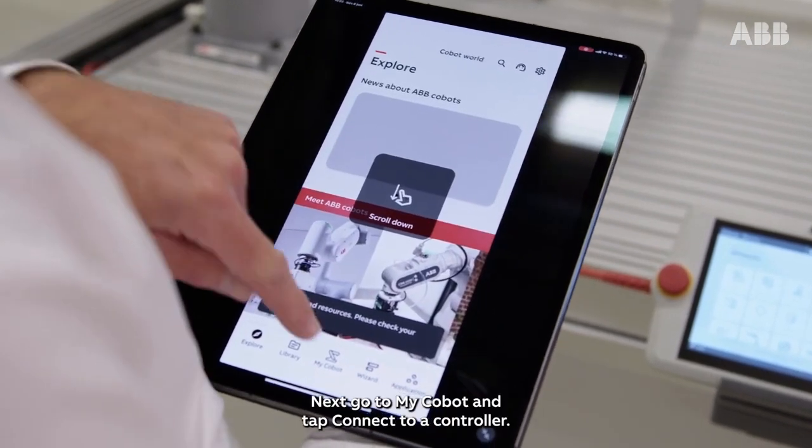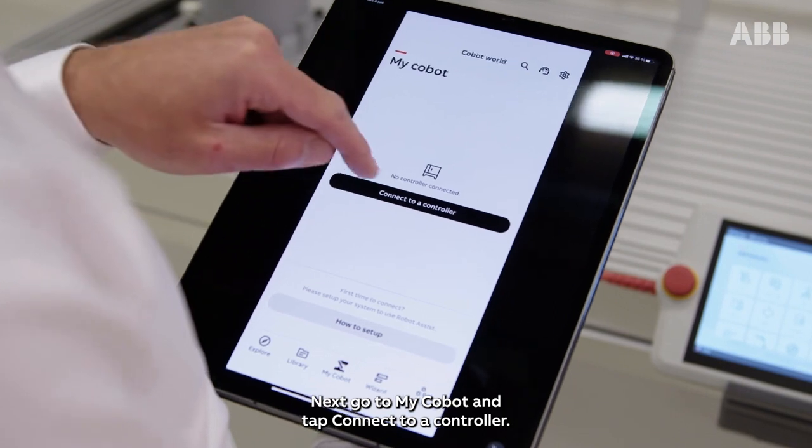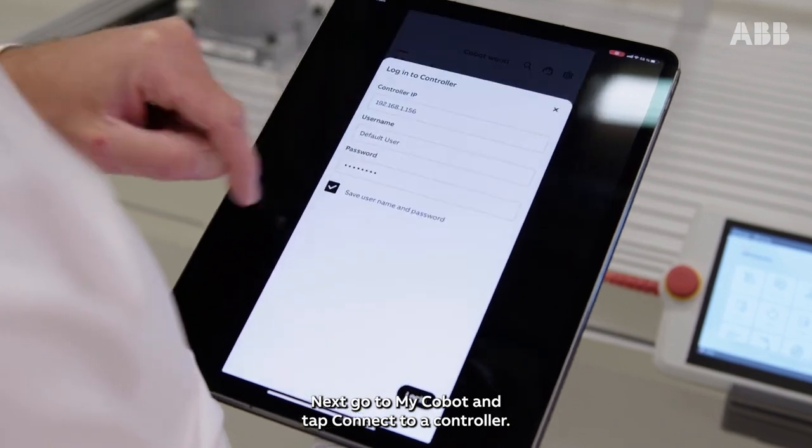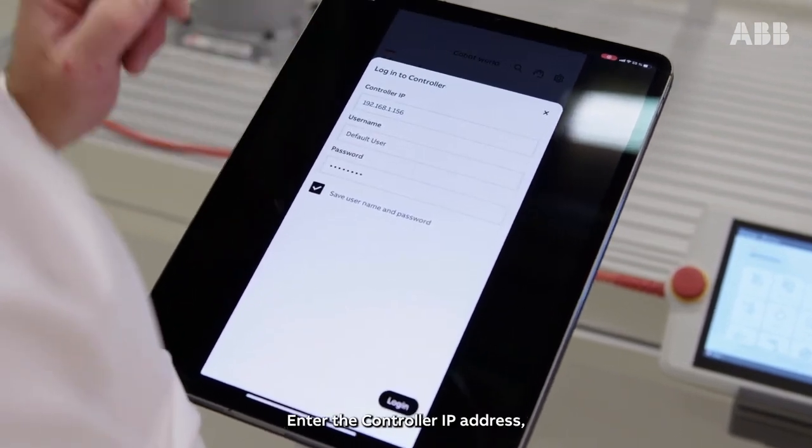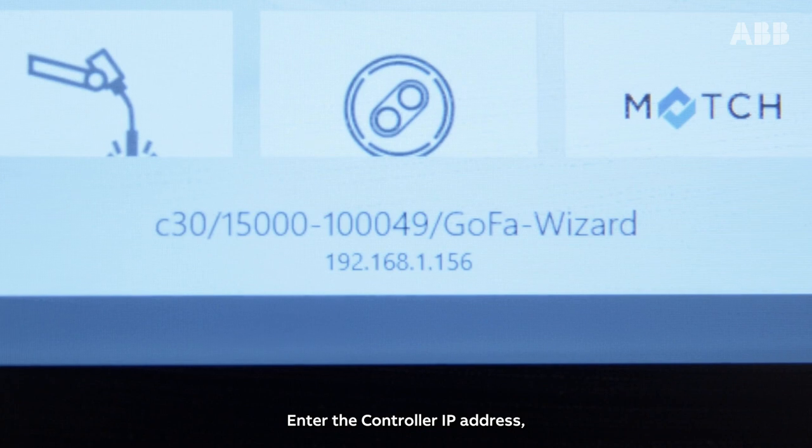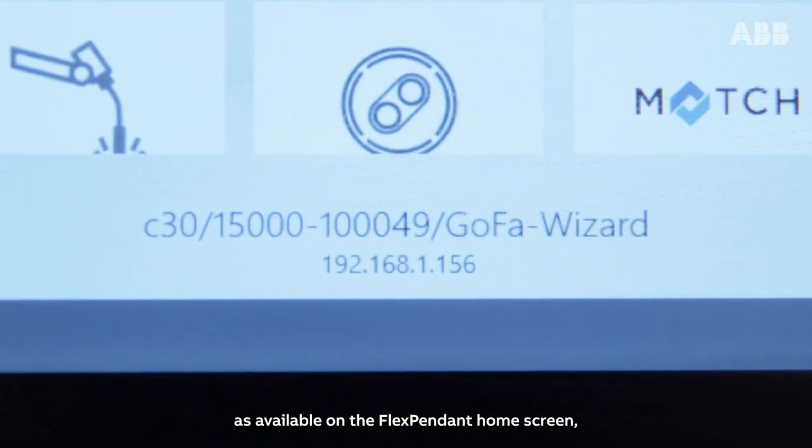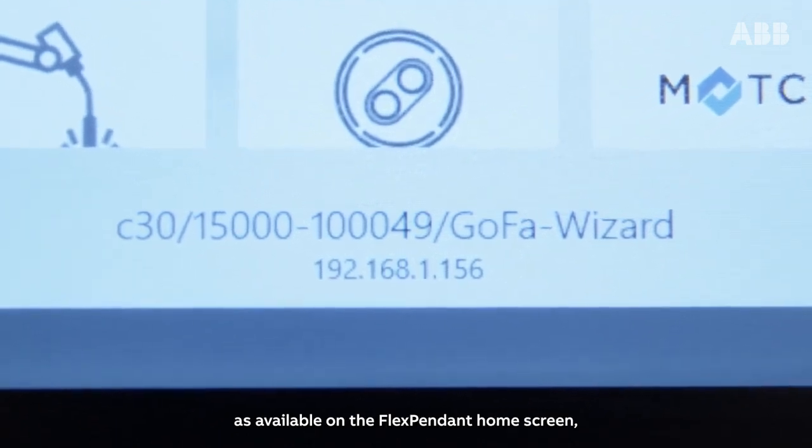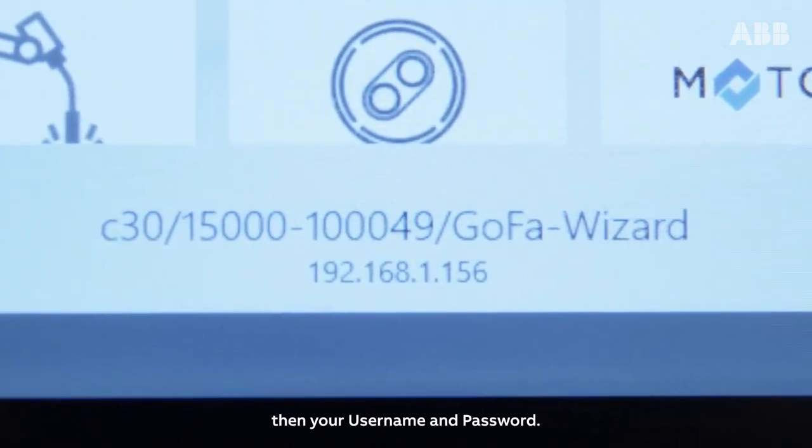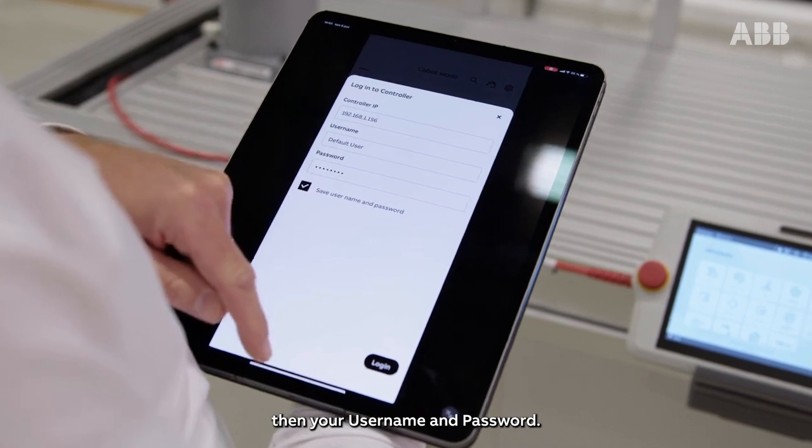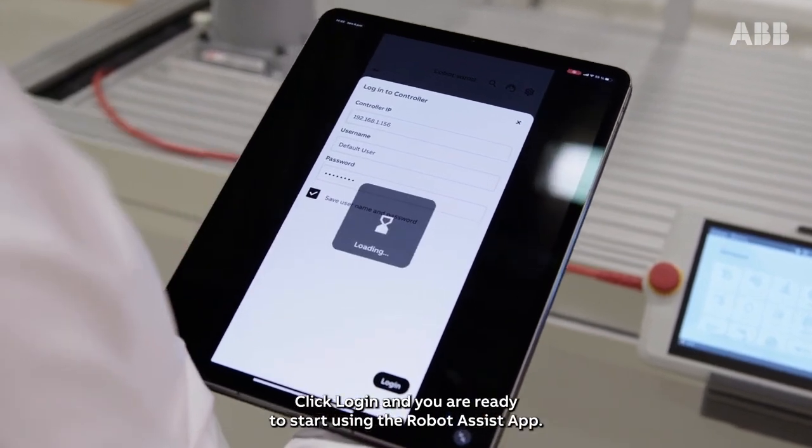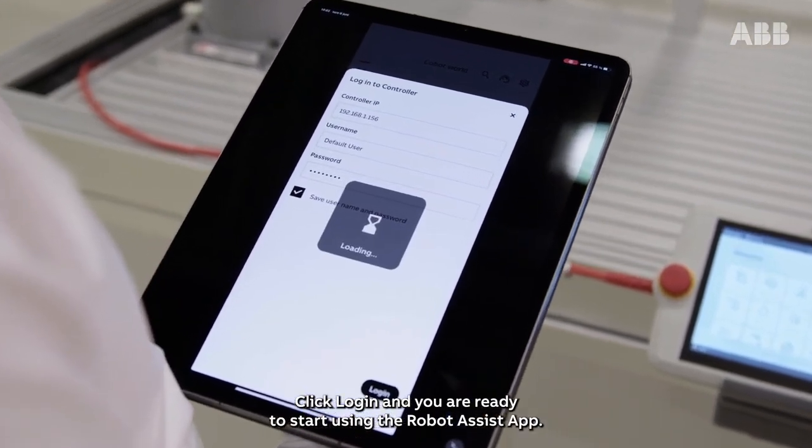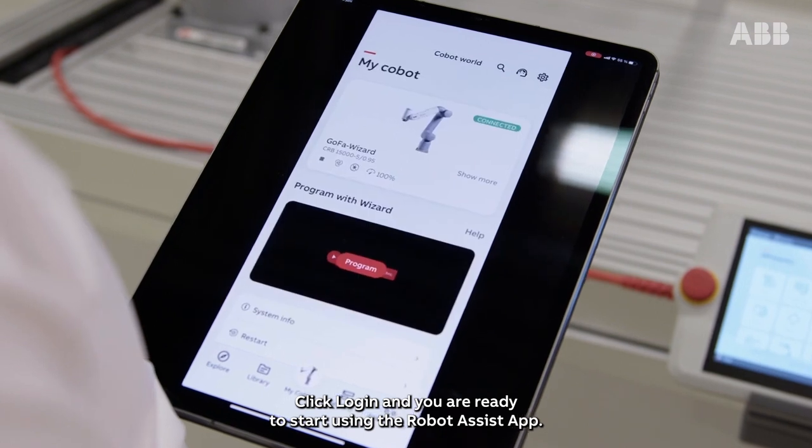Next, go to MyCobot and tap Connect to a controller. Then enter the controller IP address as available on the FlexPendant home screen. Enter your username and password, click Login and you're ready to start using Robot Assist app.